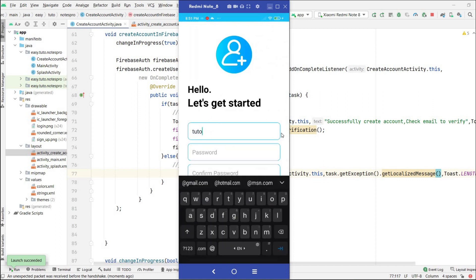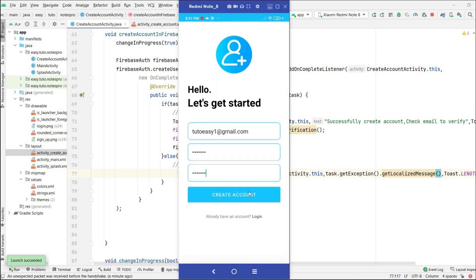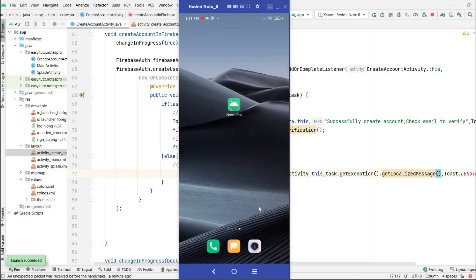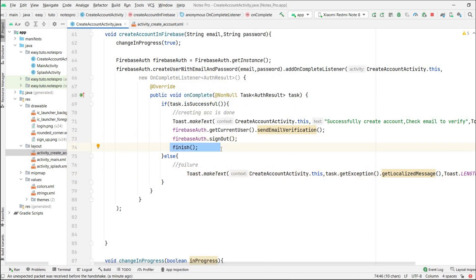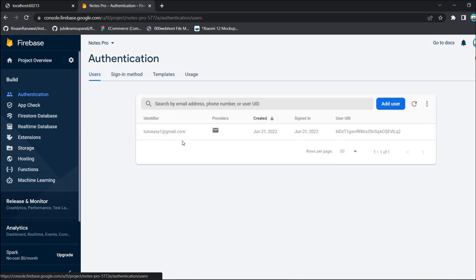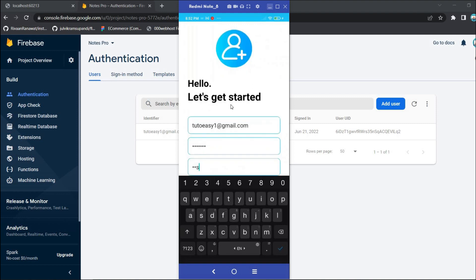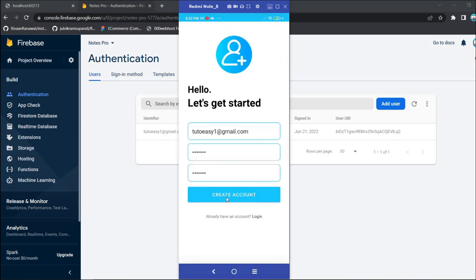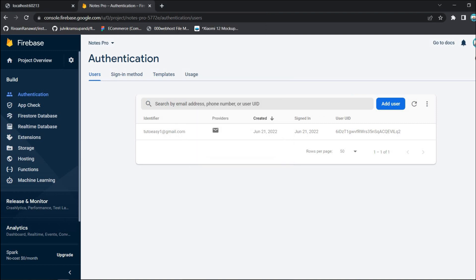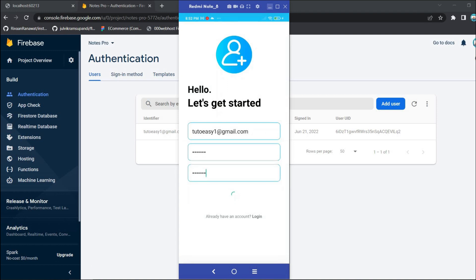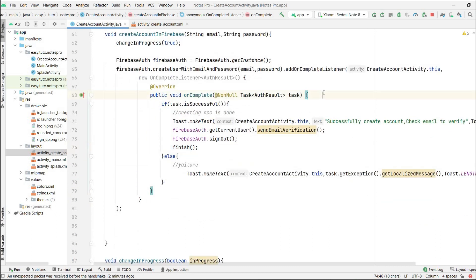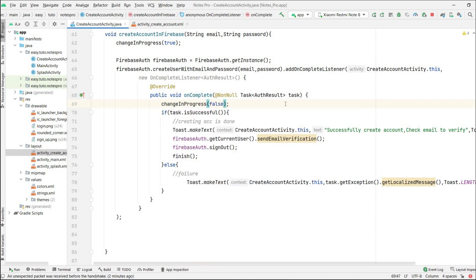Let's test everything. Run the application — validation was already tested, so I'll input a correct email ID and password 'test123', then click Create Account. The success message appears and the app closes, because we called finish(). Checking Firebase — under Users, the newly registered user appears. Testing a duplicate registration with the same email shows the error: 'that email address is already in use by another account'. We also notice the progress bar stays visible after failure, so we add changeInProgress(false) after completion to fix that.